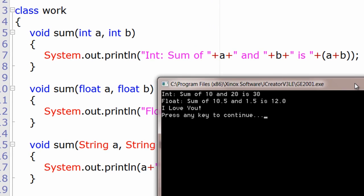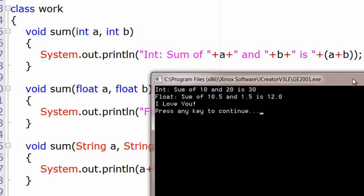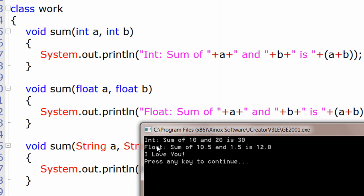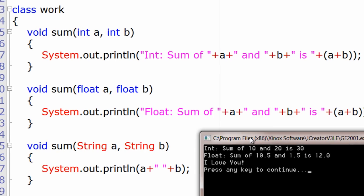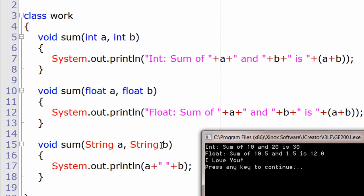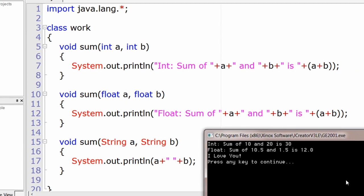Process completed. We passed 10 and 20 - Int sum of 10 and 20 is 30. Next is Float - sum of 10.5 and 1.5 is 12.0. And next is "I love you".